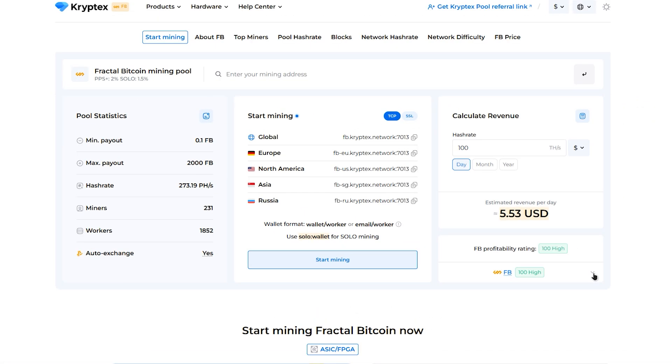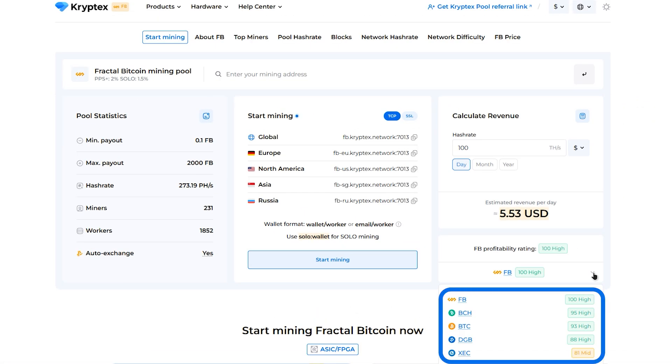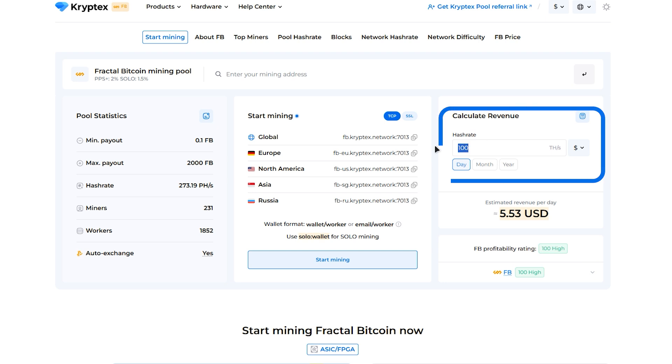You can check current returns in the profitability rating section on the coins page. There's also a calculator where you can enter your hash rate to see potential earnings.